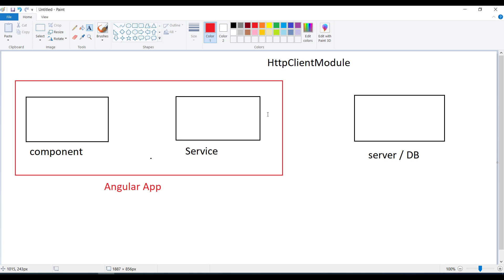Internally, AJAX calls happen from your Angular application to the server, but we don't directly make AJAX calls ourselves using XMLHttpRequest, Fetch API, or Axios. Angular provides a dedicated library in the form of HttpClientModule, and we send all AJAX requests through it. The logic to fetch data is written in the service.